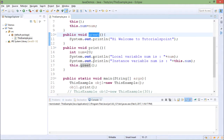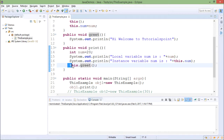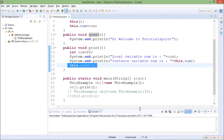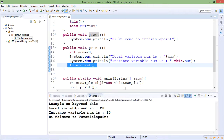The greet method prints some message. The print method has one local variable with the same name 'num'. In the print method I am printing the local variable as well as the instance variable 'num'. Then I call the greet method using 'this.greet' — so if I want to call a method of the same class it is called using this syntax. In the main method I am creating two objects, obj1 and obj2. obj1 uses the default constructor and obj2 uses the parameterized constructor.